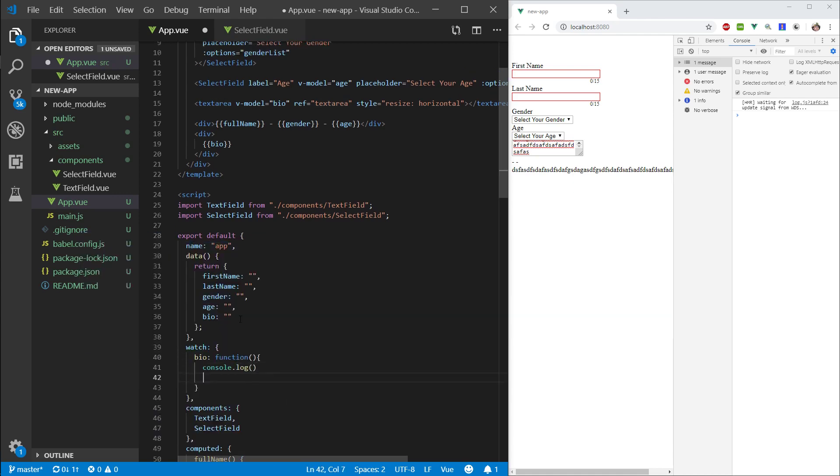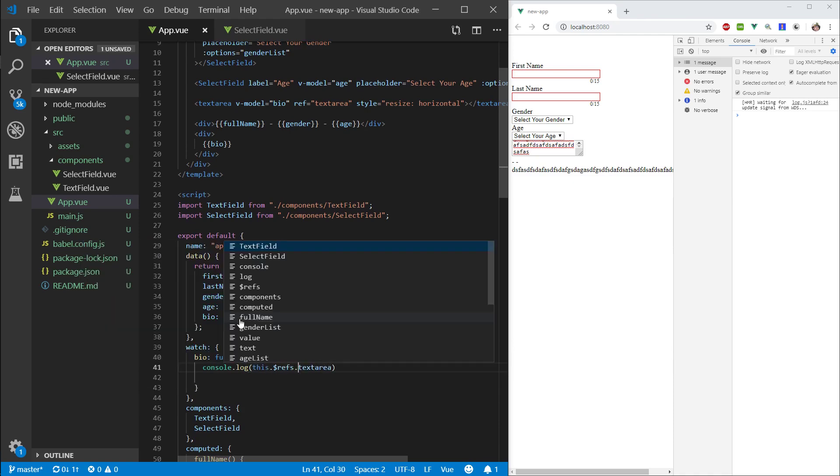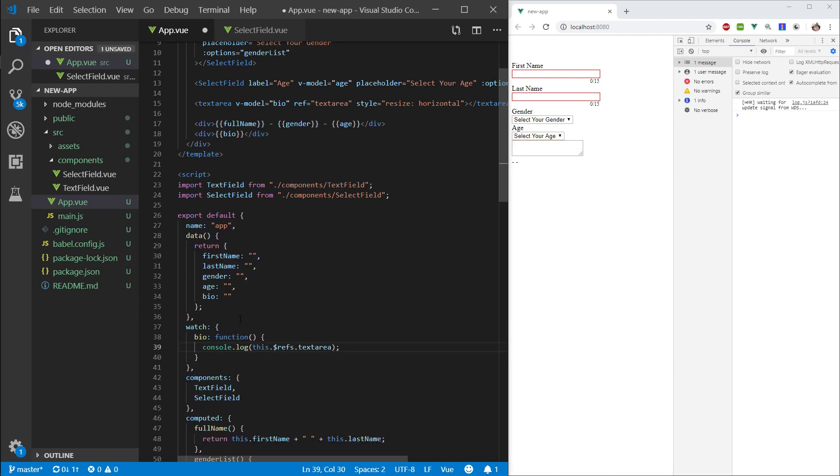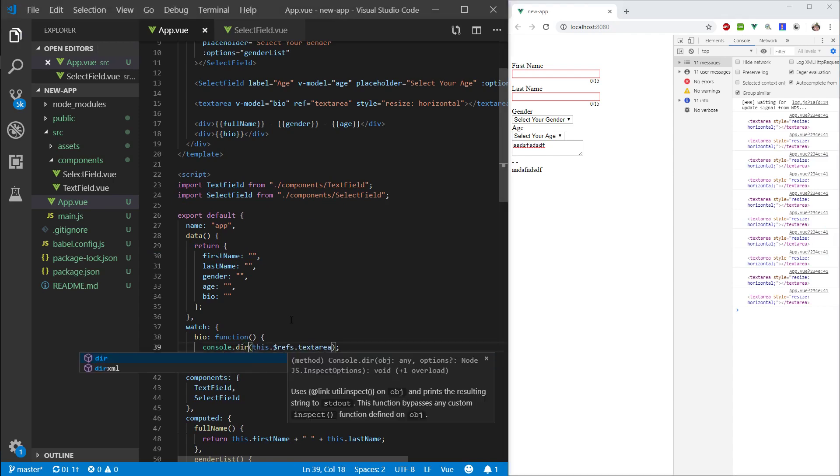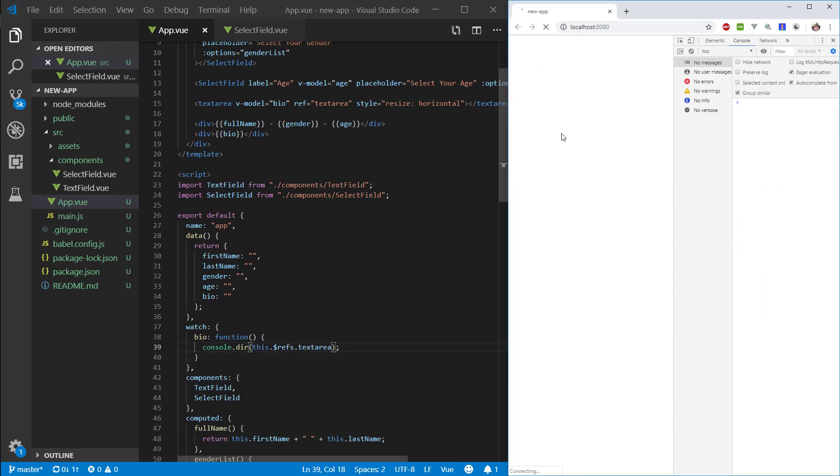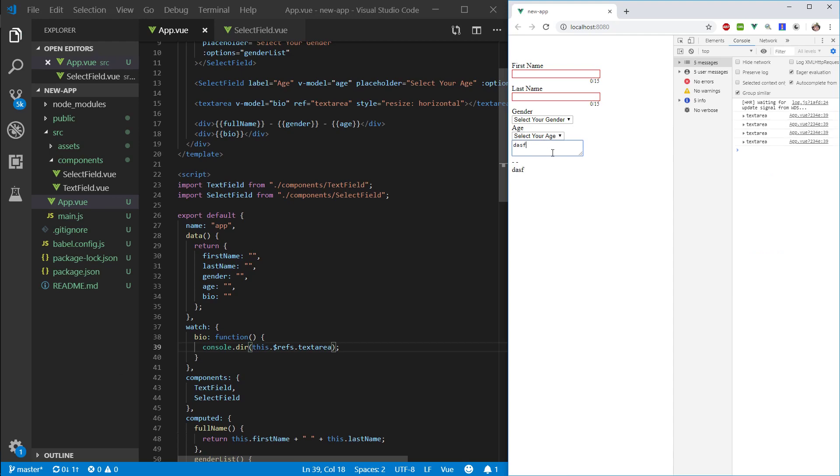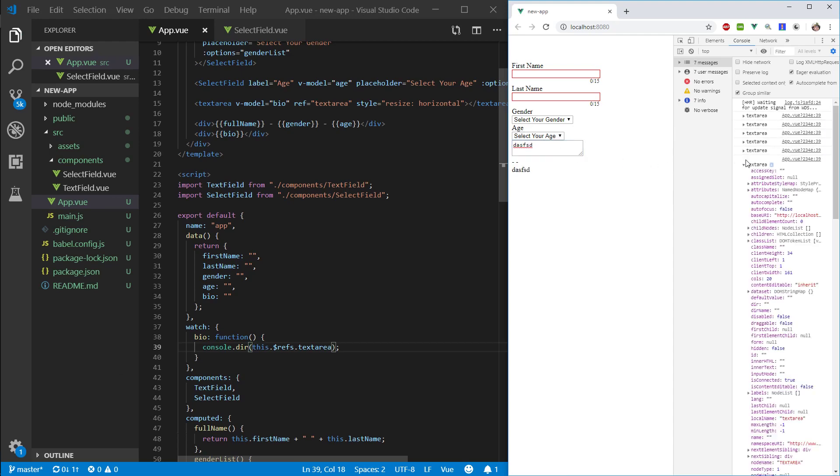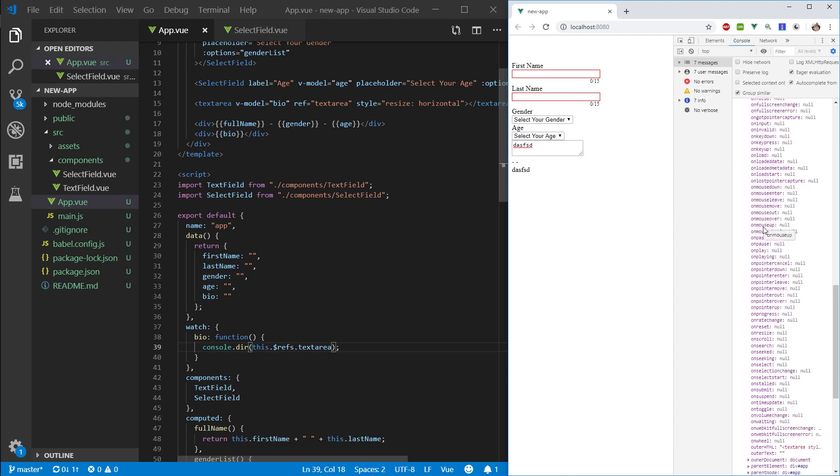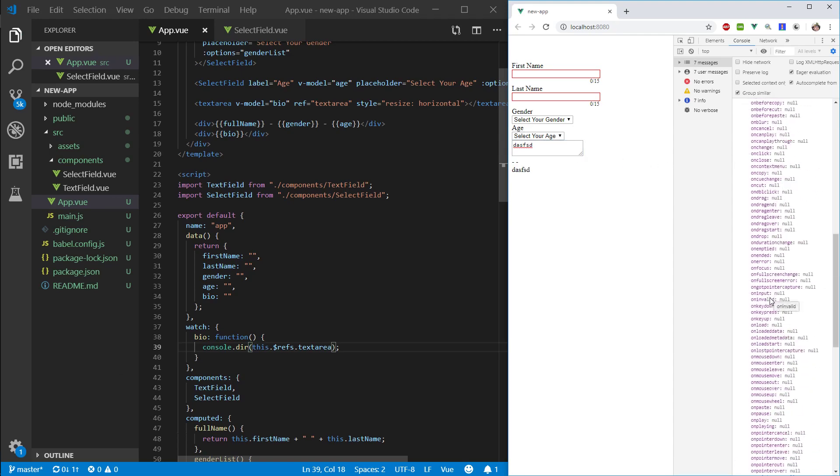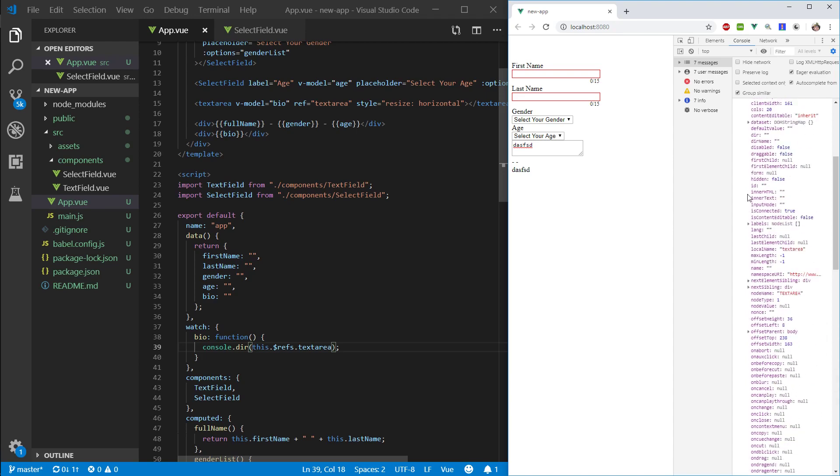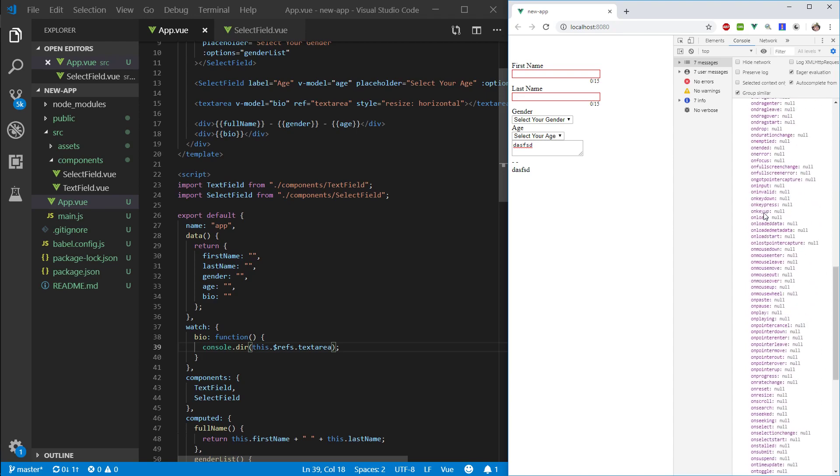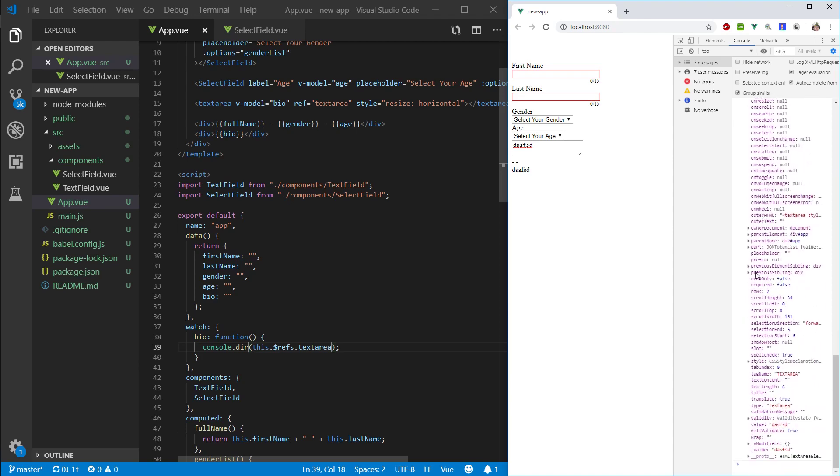And we can do console.log. At first, we're not going to see anything interesting. Not this text area, rather, this.refs.textarea. So, let's type something in. You can see we're getting the element, which doesn't really help us much. But if we type in dir instead, let's refresh this, type something in. We can expand this text area and see all the different properties of it.